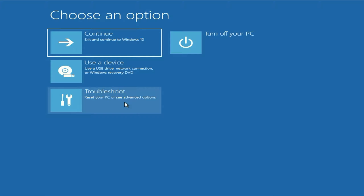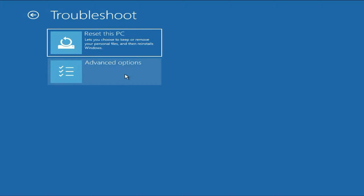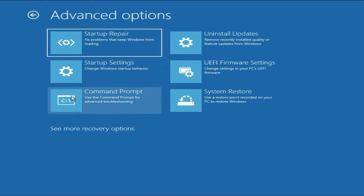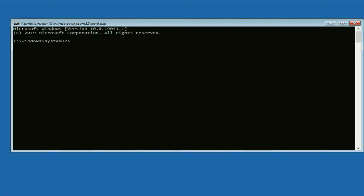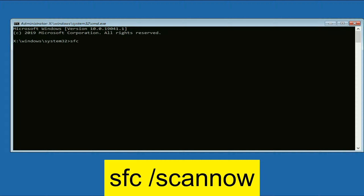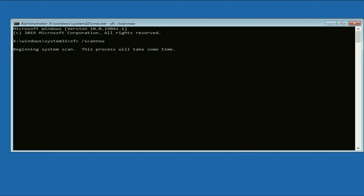Now move on to our next step. Click on the troubleshoot option, then click on advanced option. Now click on command prompt. We are going to repair all the Windows corrupted files with the help of command prompt. You have to type a few commands. This command will repair or replace all the Windows corrupted files, so you have to wait for 3 to 5 minutes.